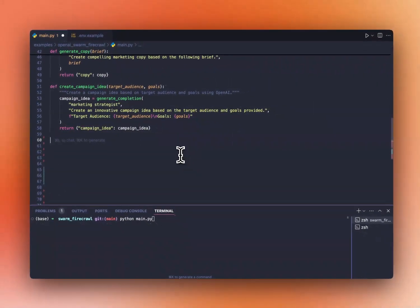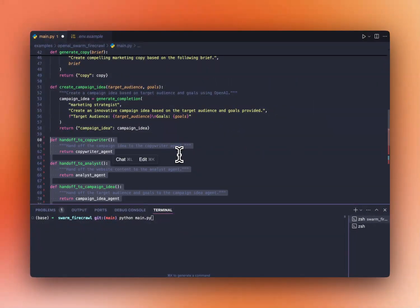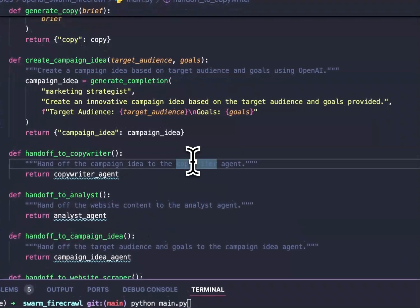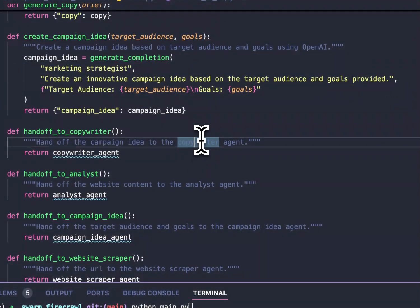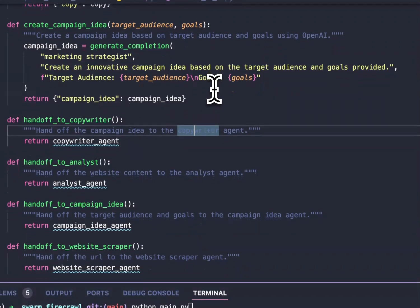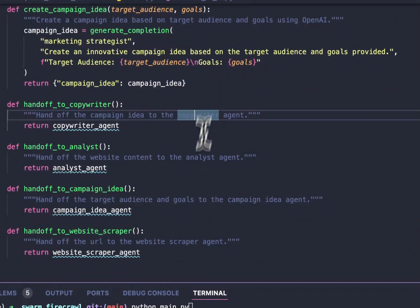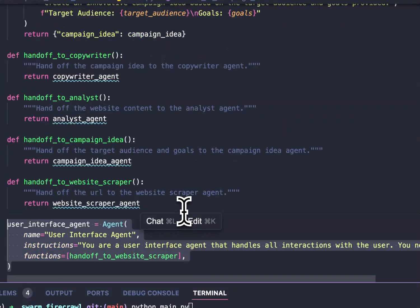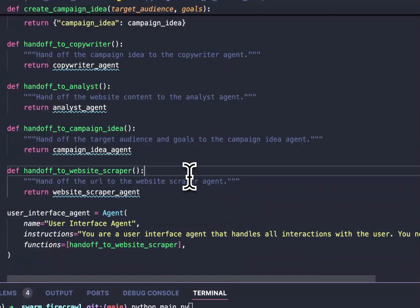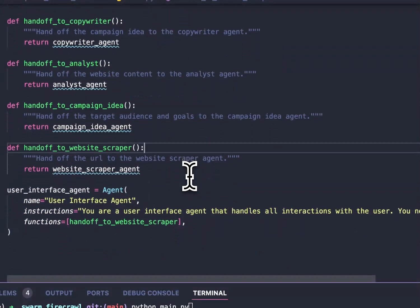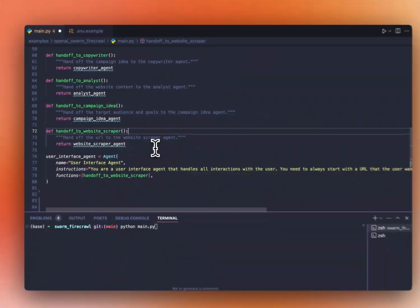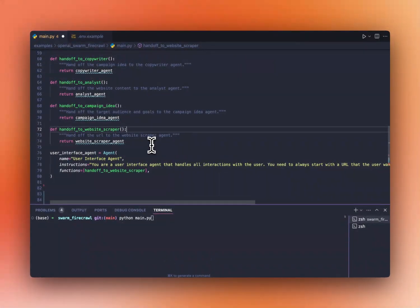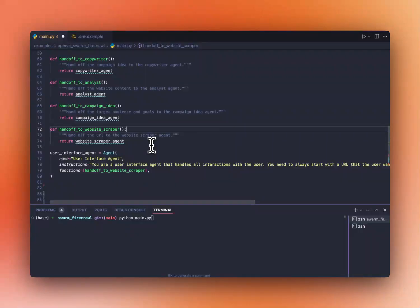Now, let's create our handoff functions. The handoff functions are just a way for agents to call other agents when they need help. And let's start by defining our first agent, which is the user interface agent, which is the one that's going to interact with the user and is going to start by calling the website scraper agent. Because the goal here is for the user to input a website and for us to generate a campaign. So the first step is to scrape the website.